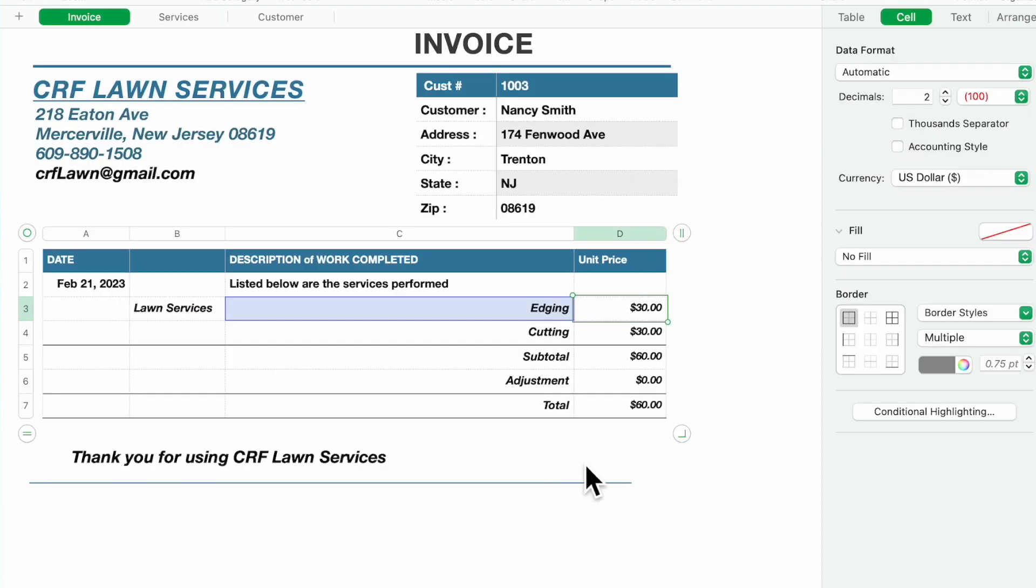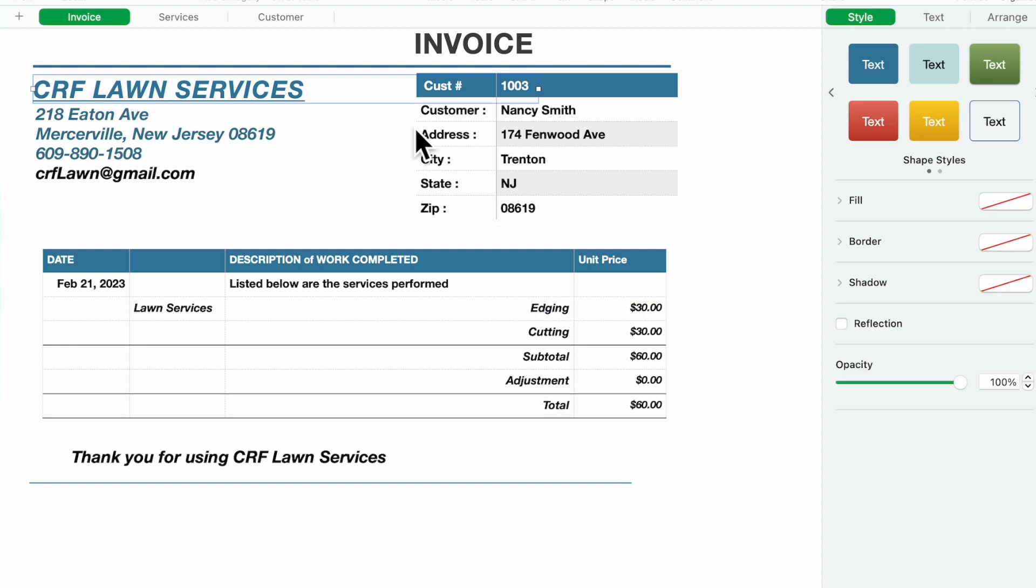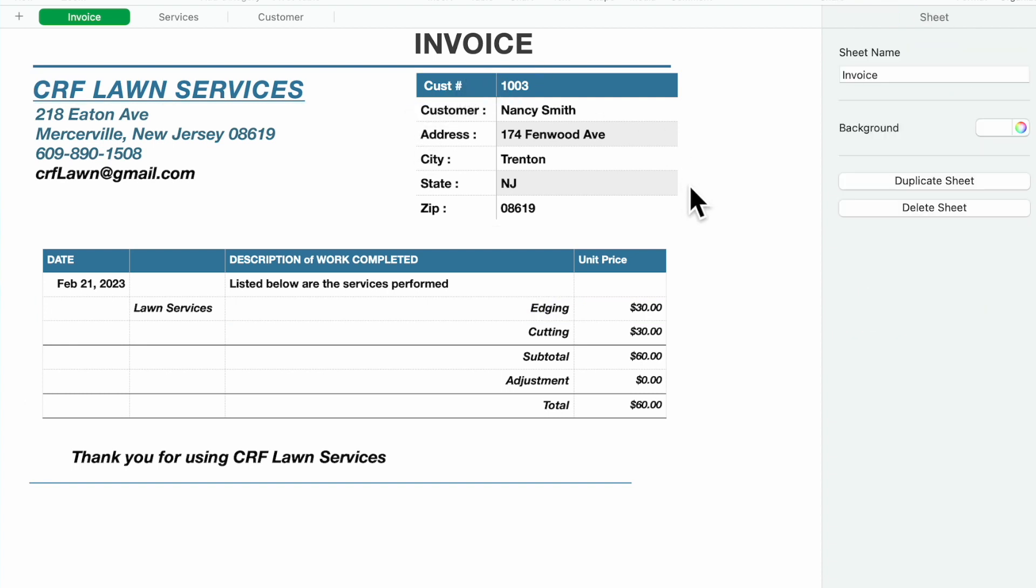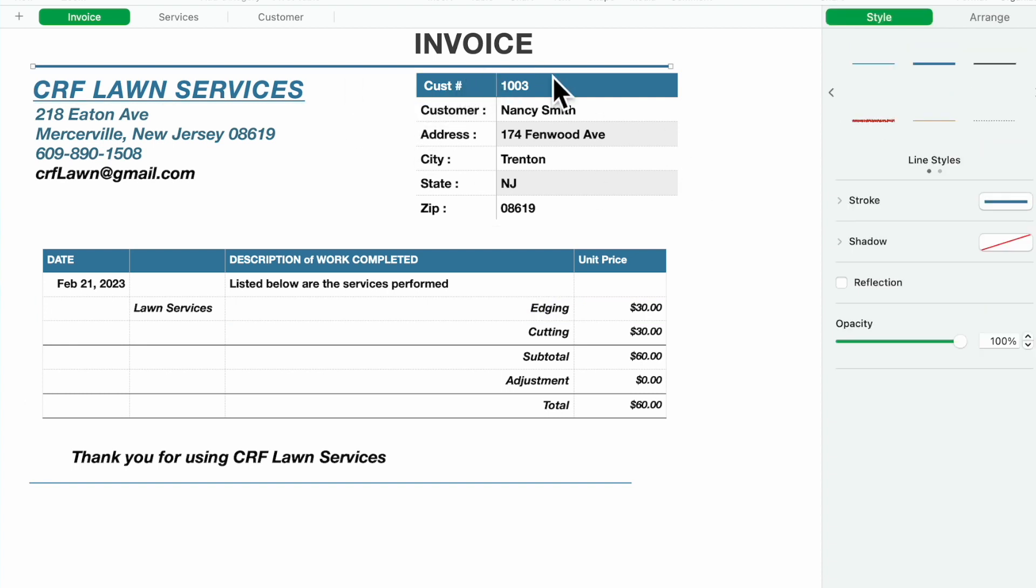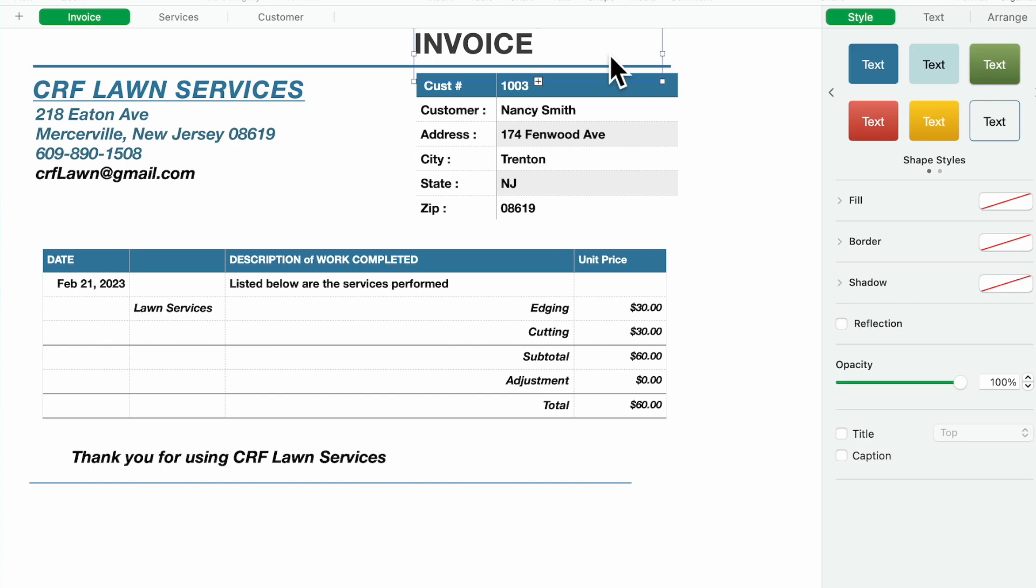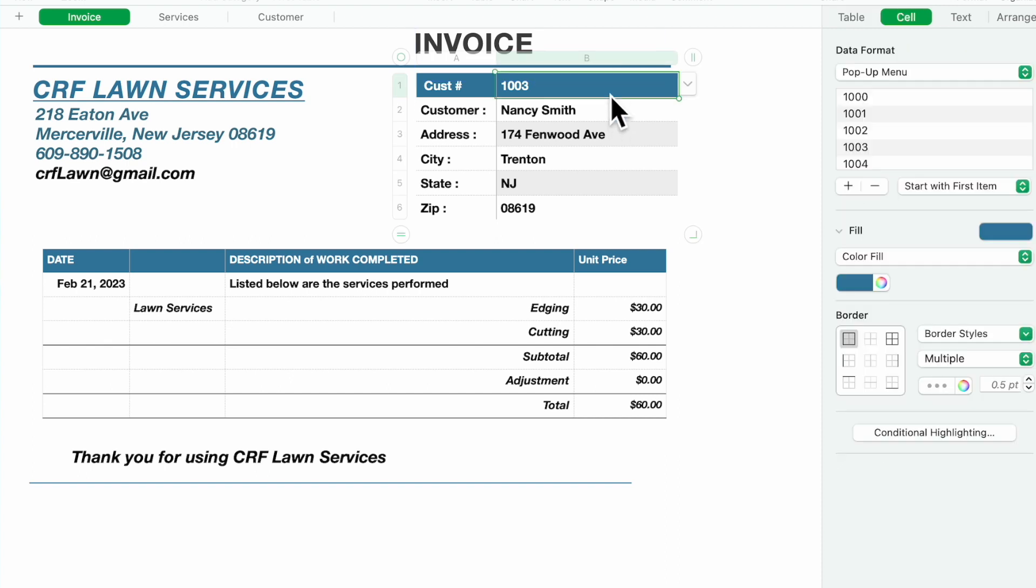So what's different? I've added another table. Instead of typing the customer's name, we've added a table with two columns. It's going to give you a customer number.